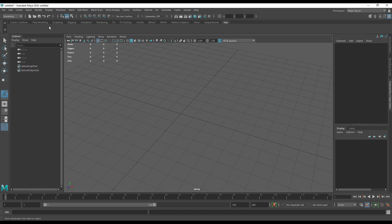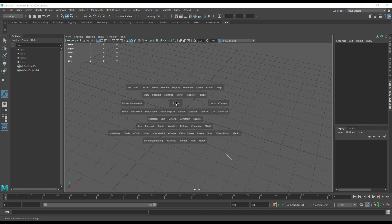Now you've got your blank custom shelf, you'll need to add things to it. You can add things in a number of ways. We're going to start with the simplest, which would be adding a command from one of Maya's menus.